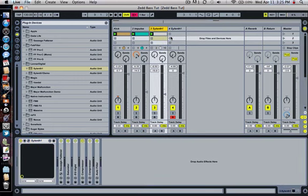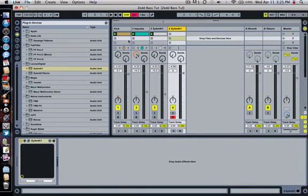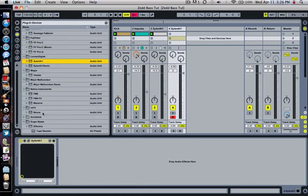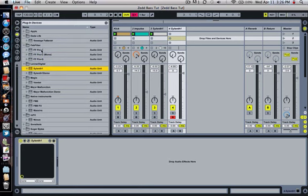It's a good starting sound but you can make it sound a lot better with effects on it. So the first thing I put was a sausage fattener.